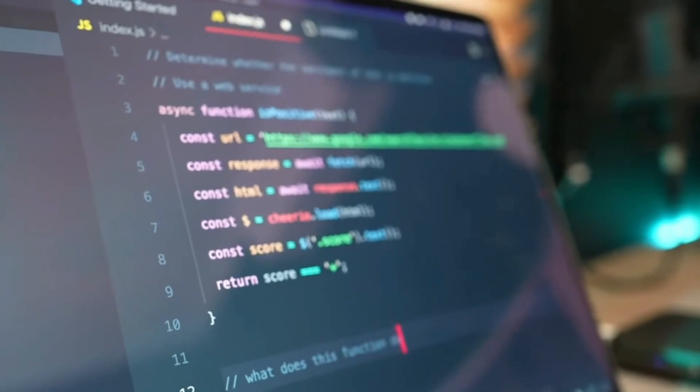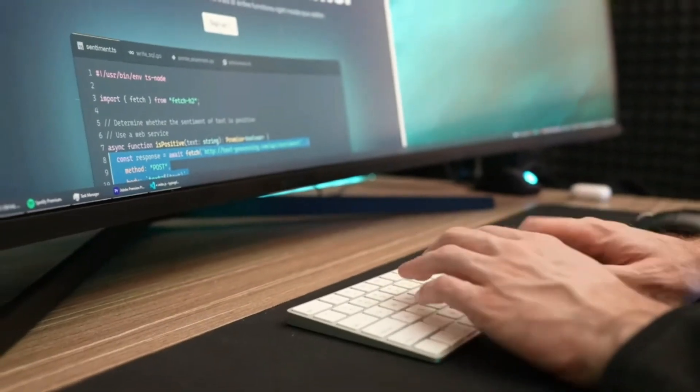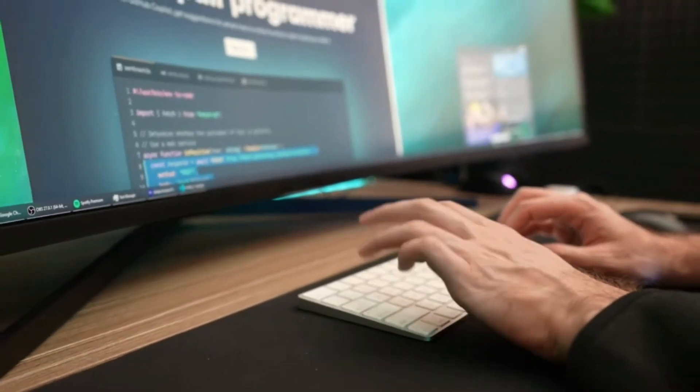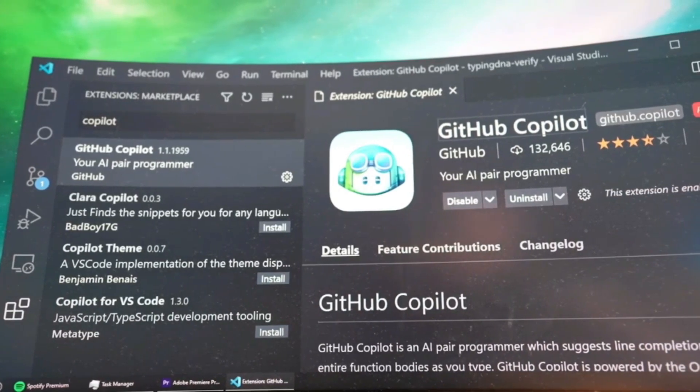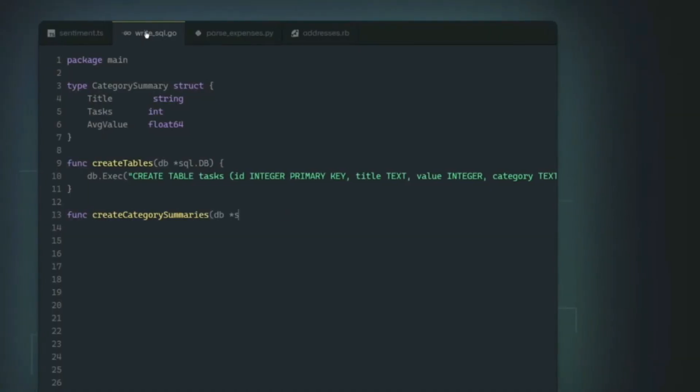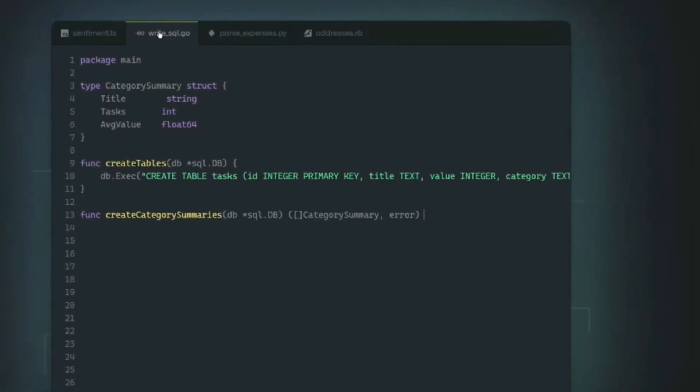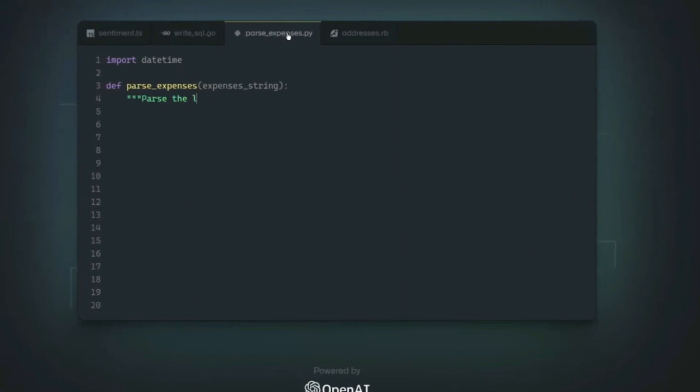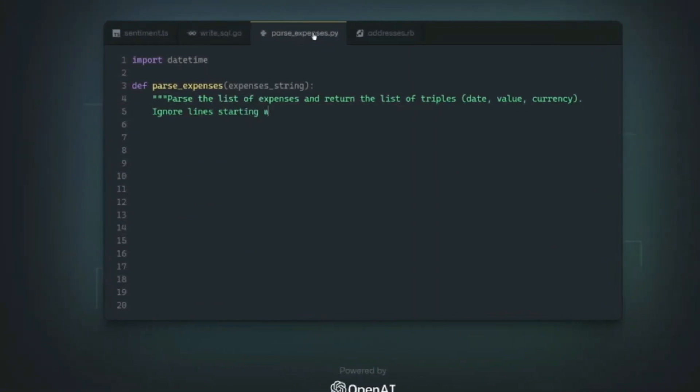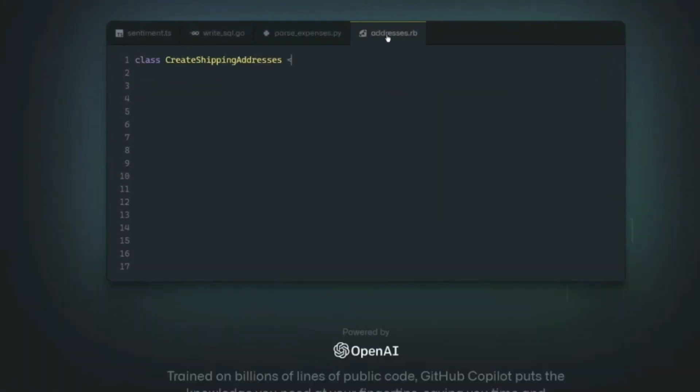GitHub Copilot is a cloud-based artificial intelligence tool developed by GitHub and OpenAI to assist users of Visual Studio Code, Visual Studio, NeoVim, and JetBrains Integrated Development Environments by auto-completing code.